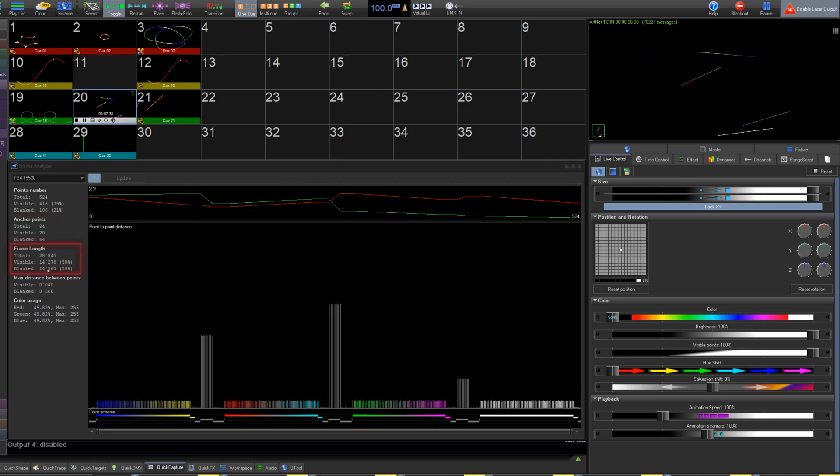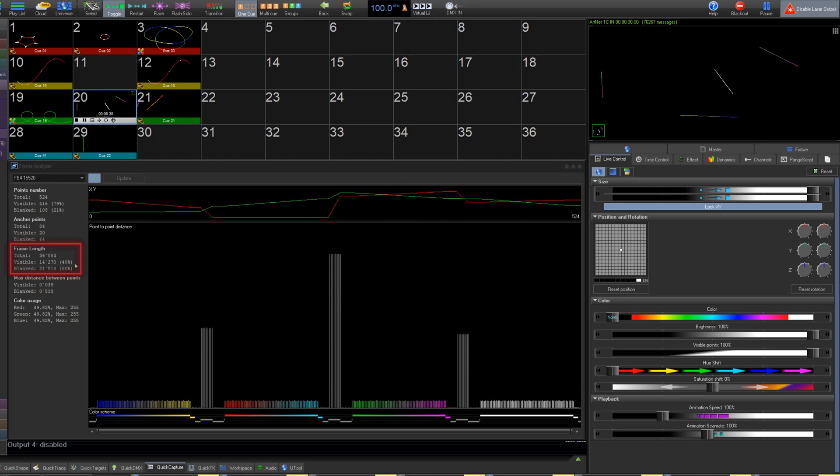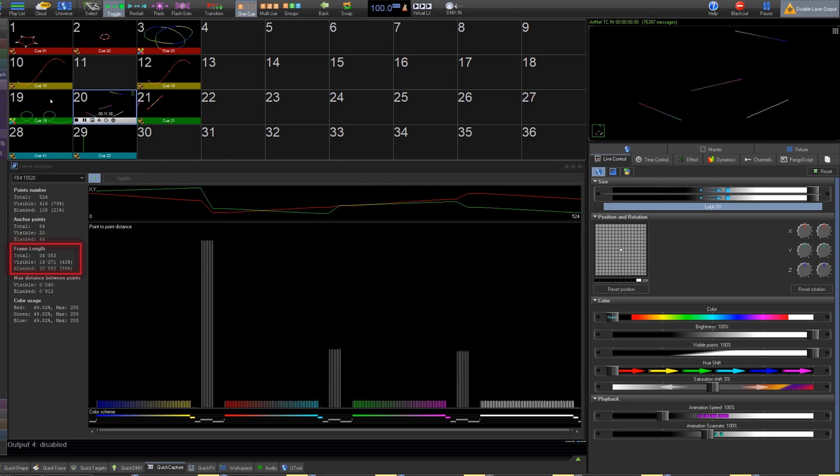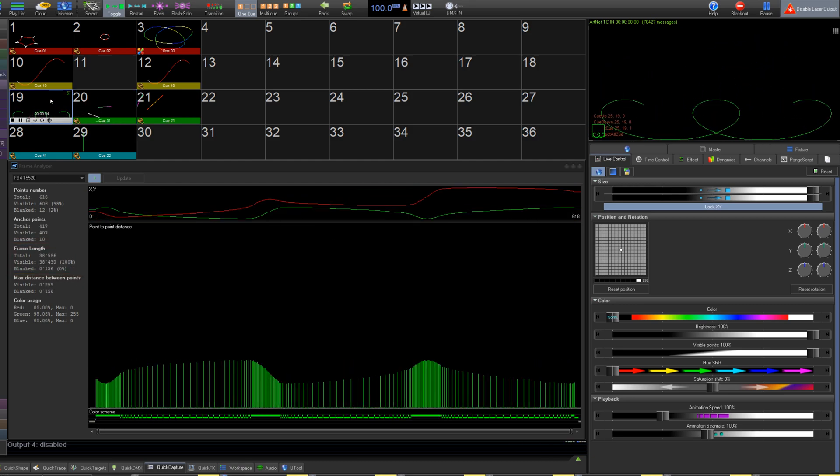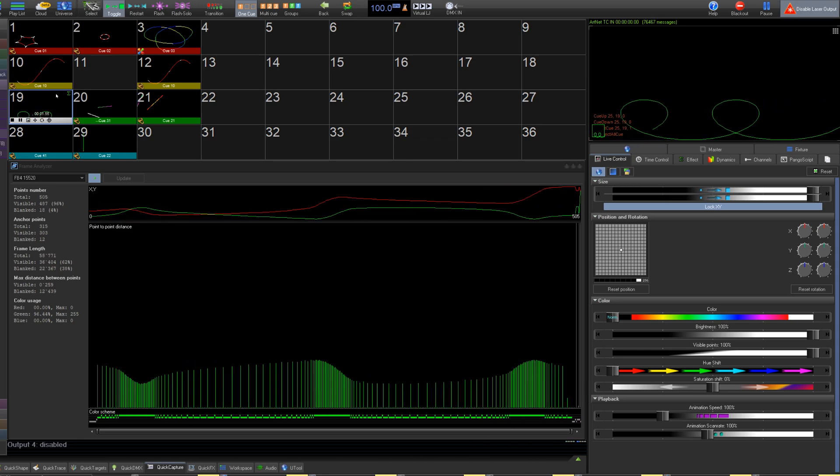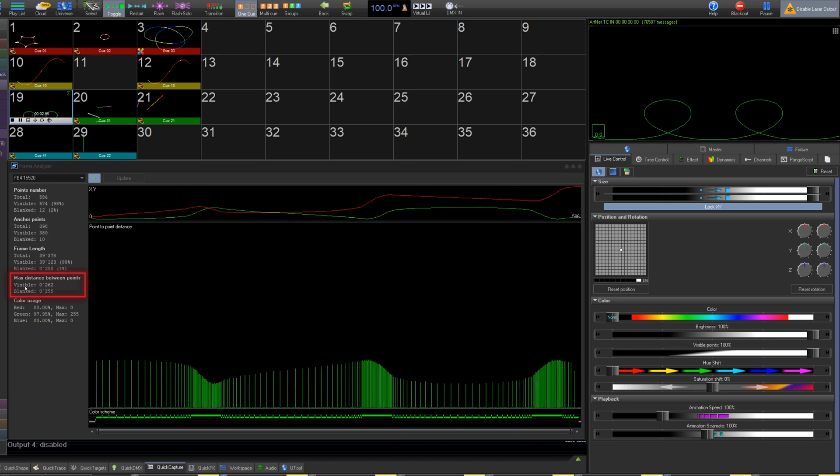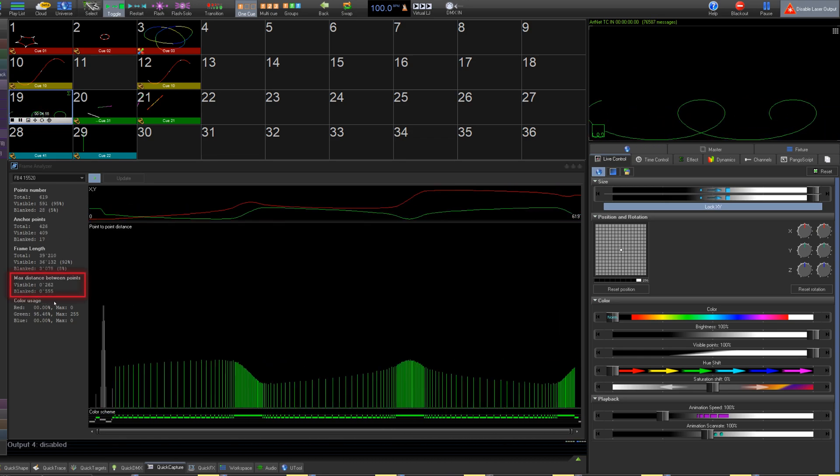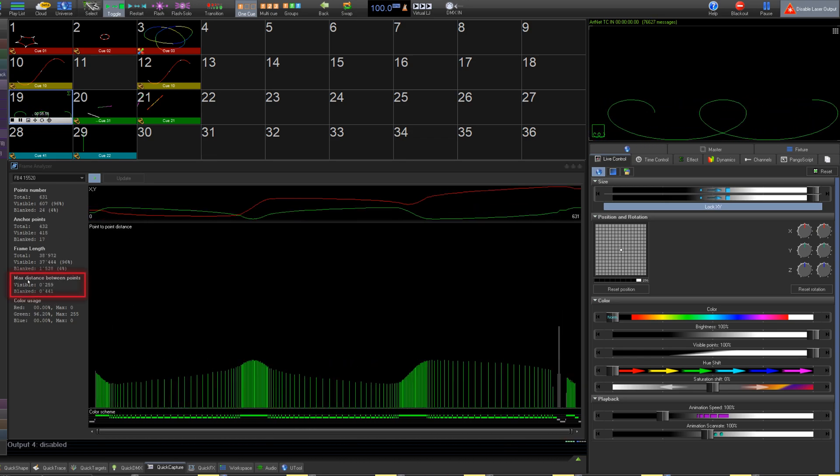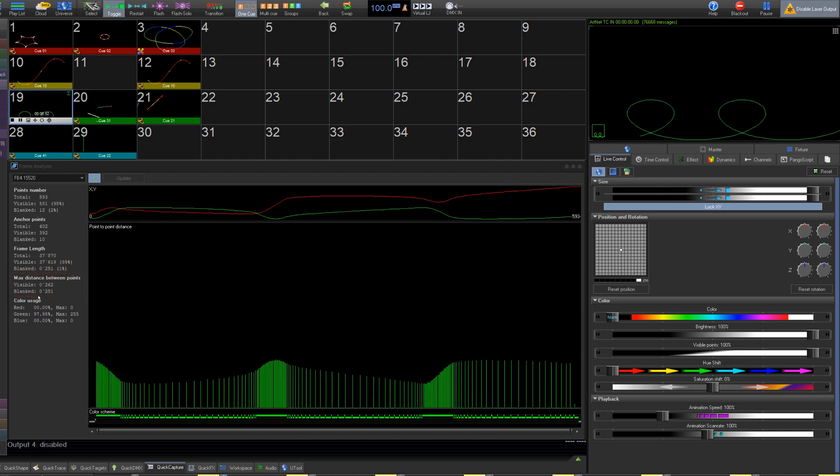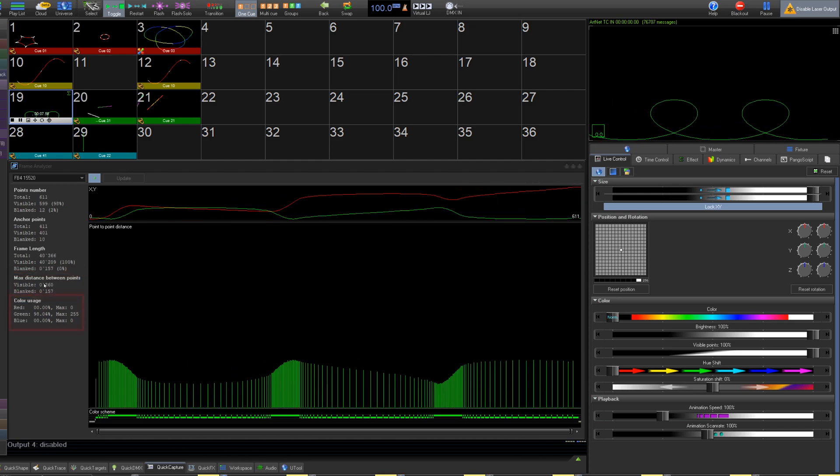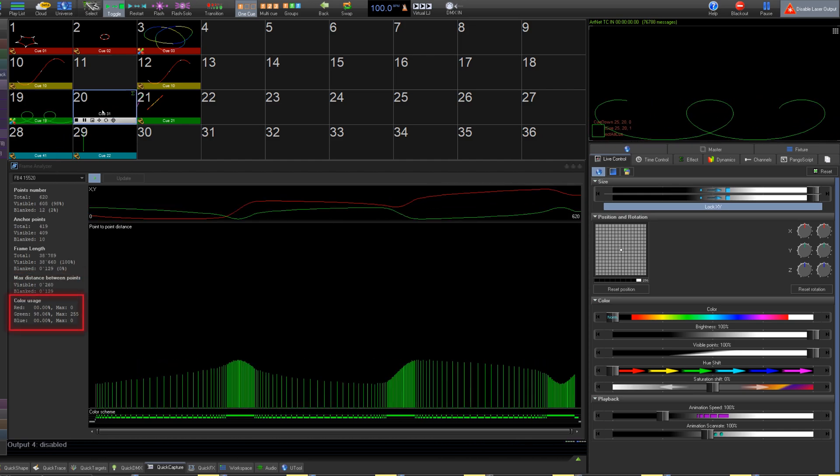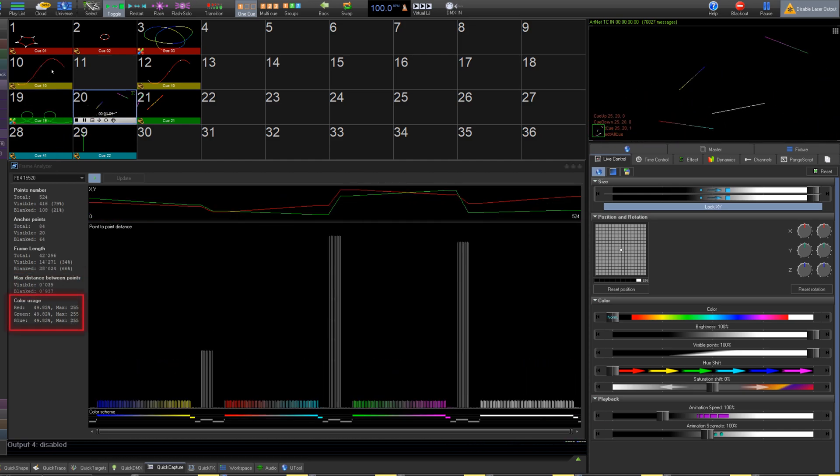For frame length, this shows how much overall distance is covered in the frame in terms of XY resolution. Max distance between points is similarly measured in overall distance in terms of XY resolution. Color usage just shows the percentage of time your color channels are being used.